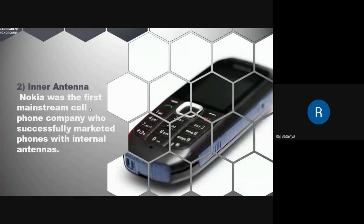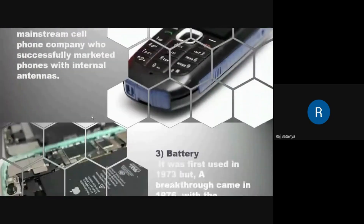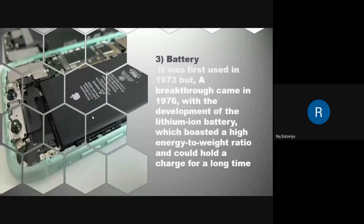The second is the inner antenna. Nokia was the first mainstream cell phone company to successfully market a phone with internal antennas.